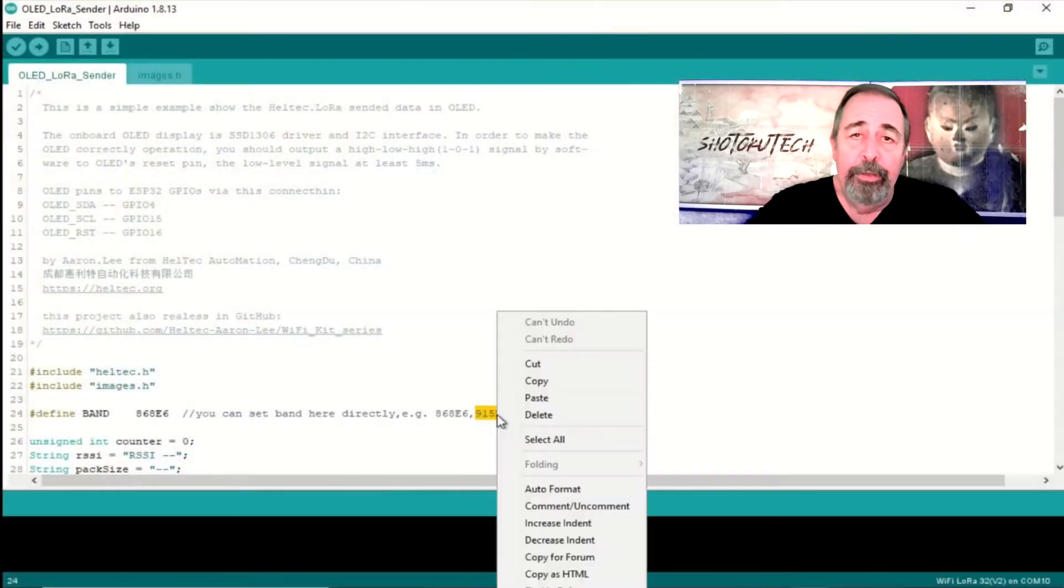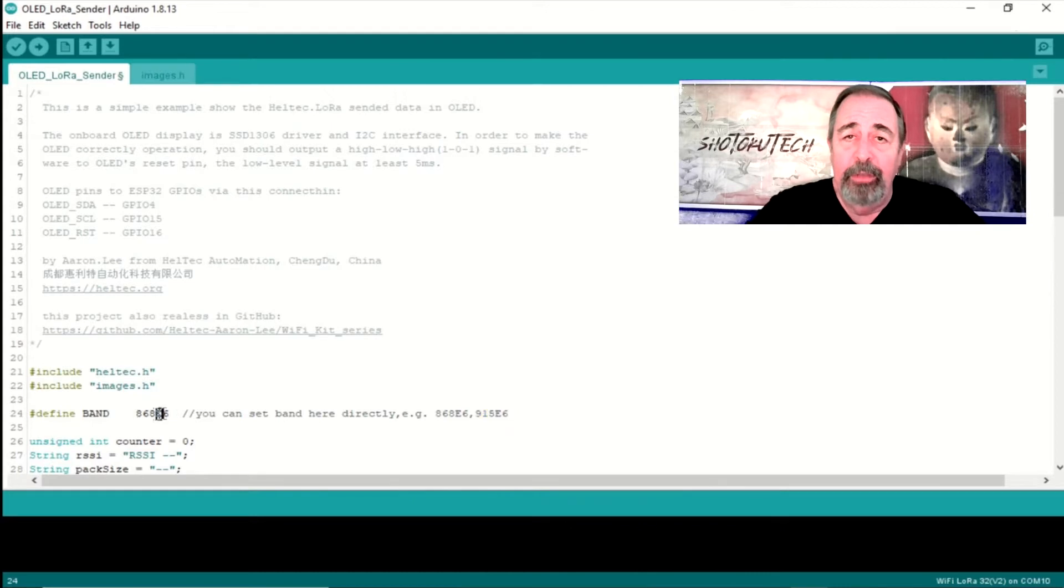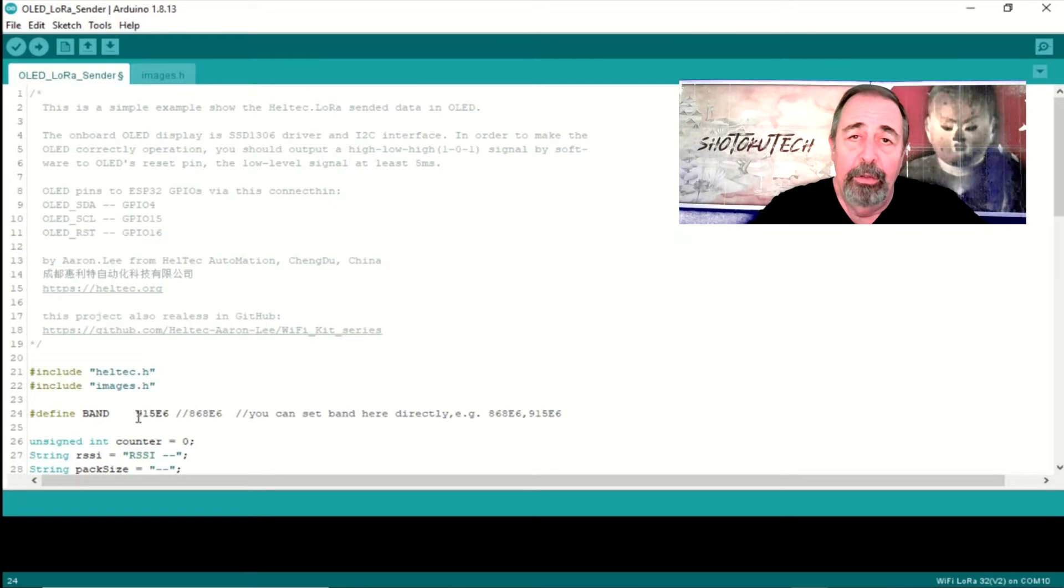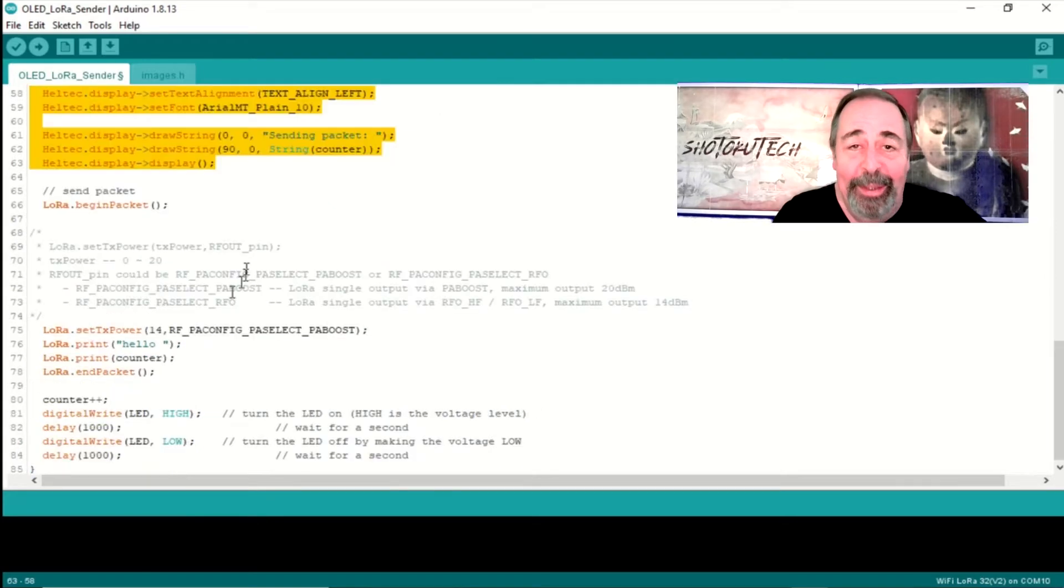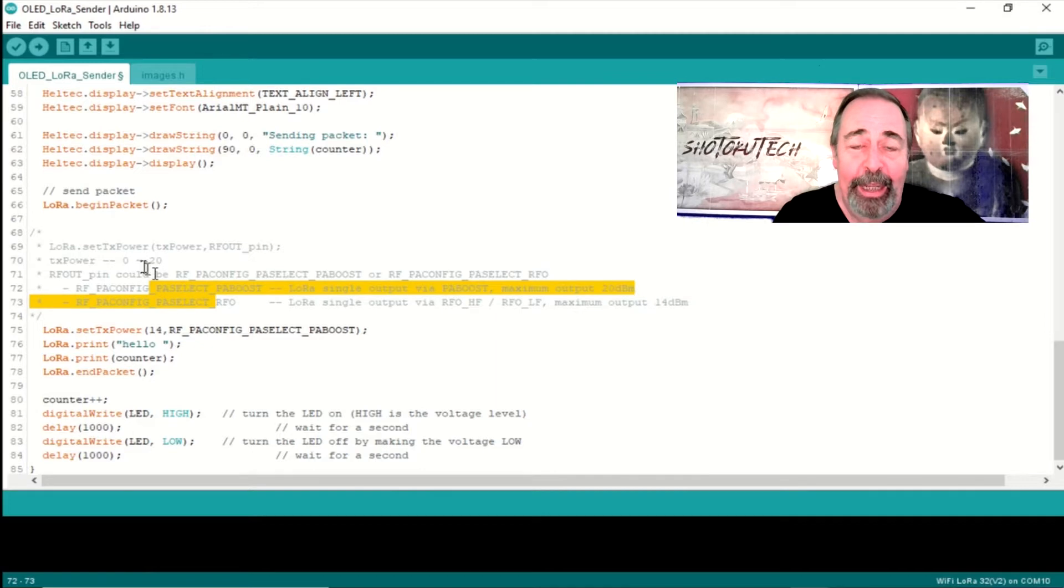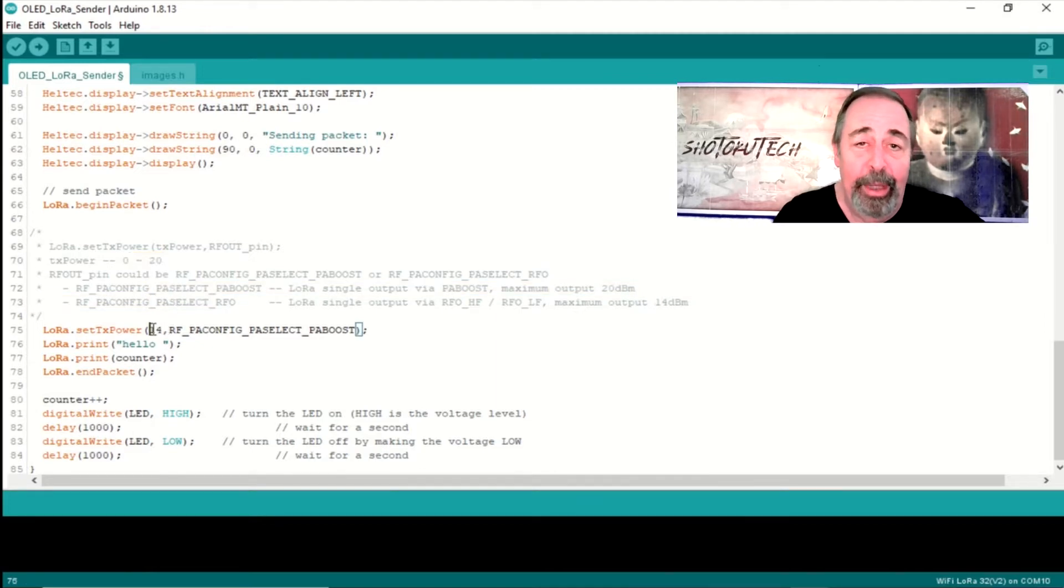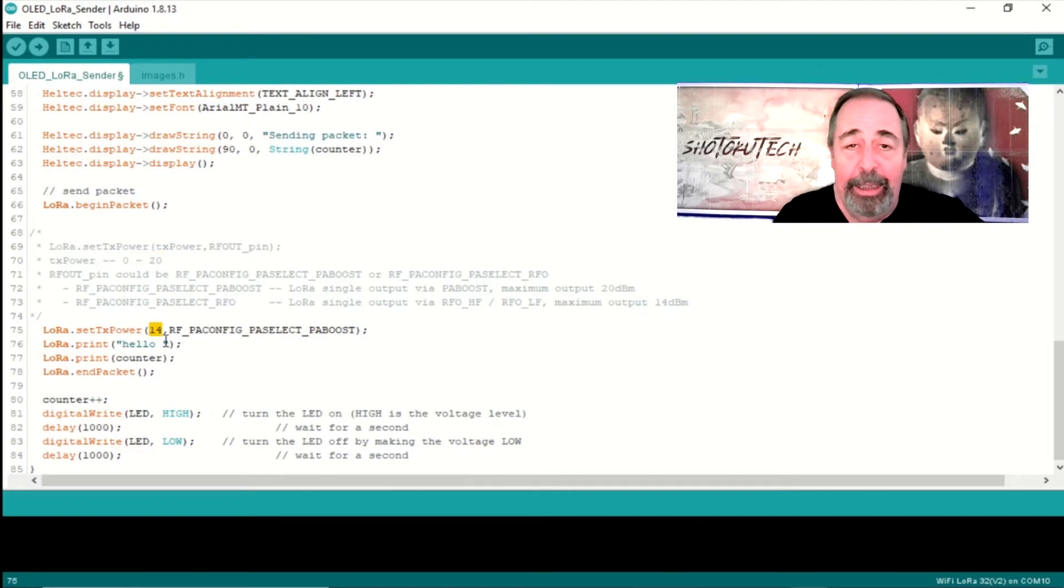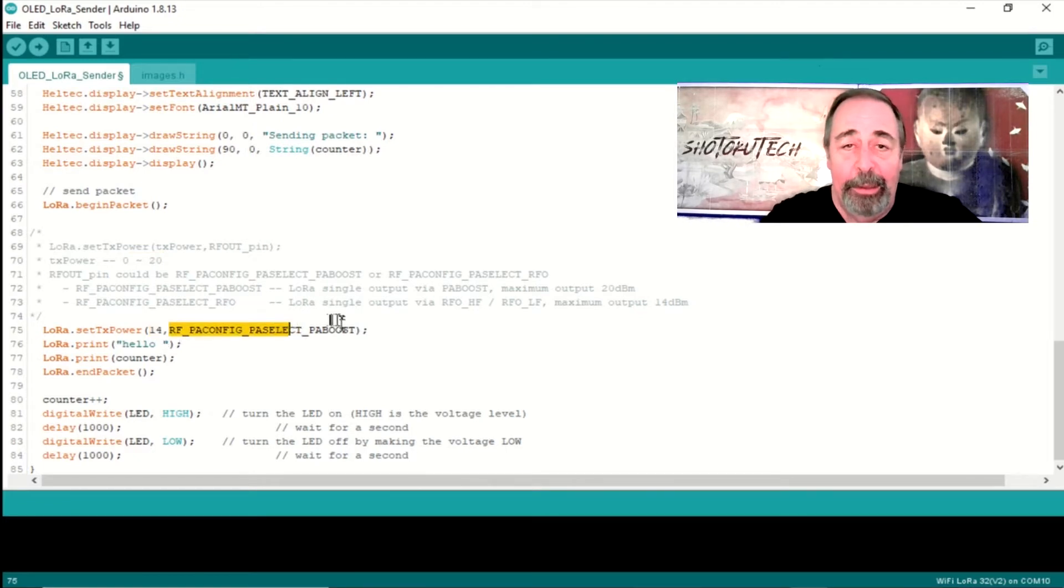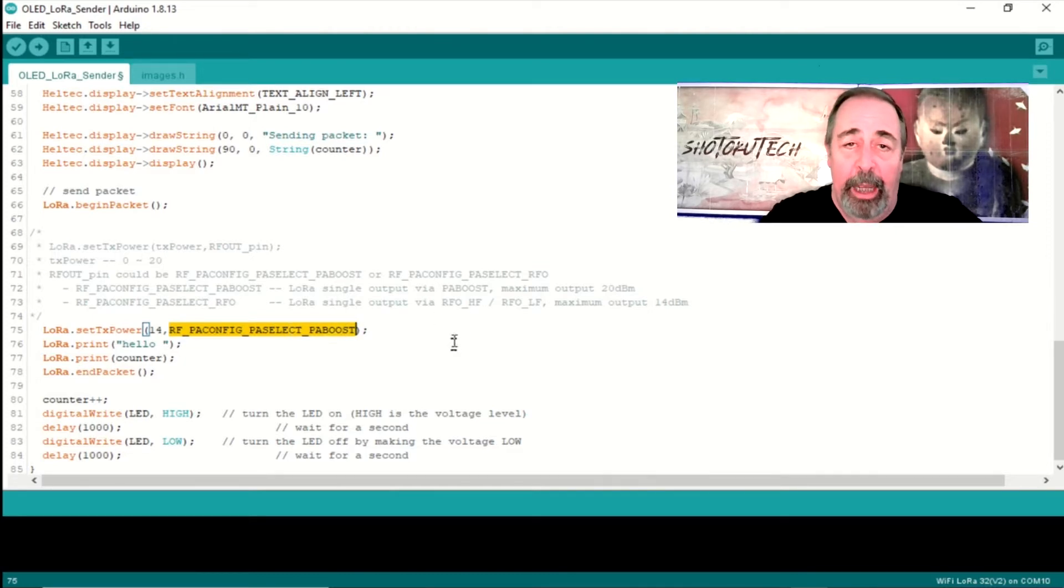First, you want to make sure you've selected the correct frequency for your region. In my case, it's the 915 MHz. One thing I noticed here in the code, when you're setting up the transmitter, you can actually adjust the signal strength between 0 and 20 decibels. Here's something to make note of, in case you want to set it all the way to full power, you can set it to 20. The example code was set to 14 by default.